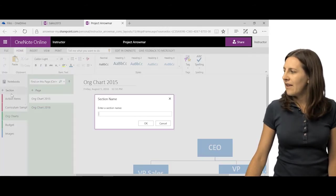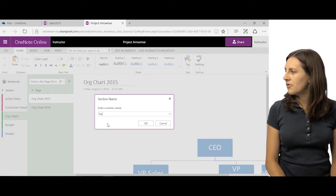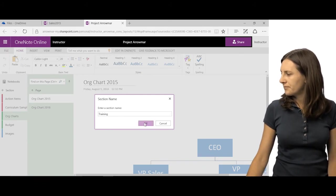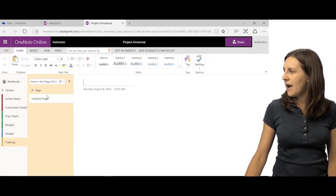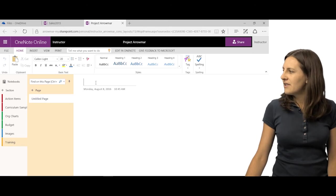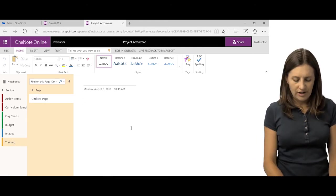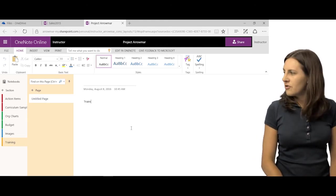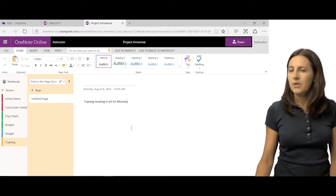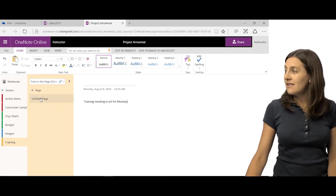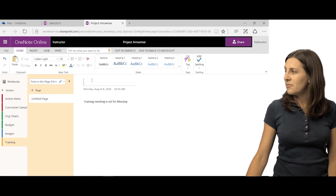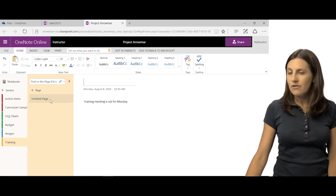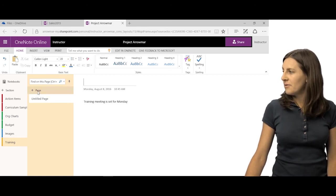You can always add a new section or a new page. So I can add that new section and we'll call this one training. And now I have these pages. You can see that sometimes you can just start typing over here. So I'll say maybe training meeting is set for Monday or whatever note I want to take.